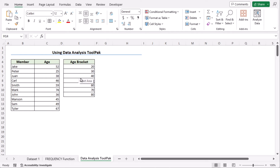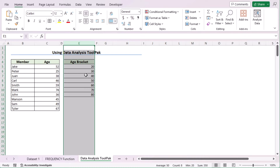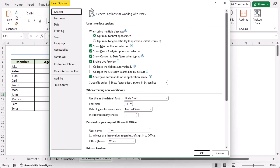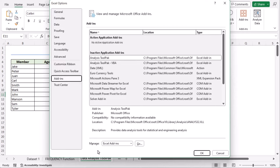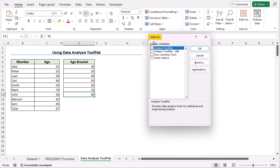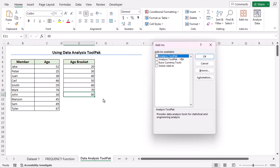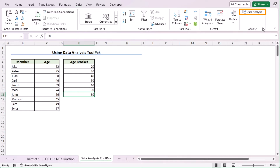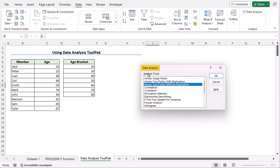In our second method, we'll be using the Data Analysis Tool Pack to create a distribution chart. Here, we have the age bracket column which starts from 20, as the smallest age in column C is 25. The bin labels have been set up to 80 like the previous method. Now, let's go to the File tab, choose Options to open Excel Options, click on Add-ins and find the Manage option. Click Go to open the Add-ins dialog box. Tick on Analysis Tool Pack and click OK. Now, if you click on the Data tab, you'll find Data Analysis. Let's click on it to open the Data Analysis dialog box.